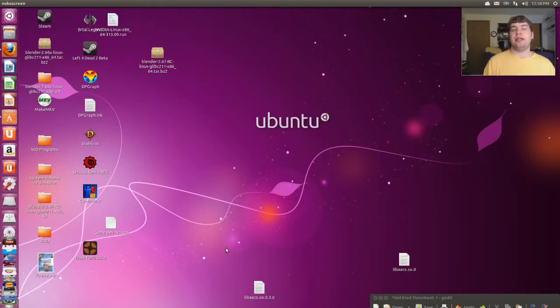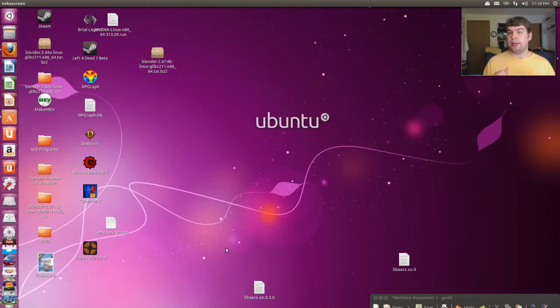Hello everyone, Michael here, and today we're going to be re-enabling the screen saver on Ubuntu.